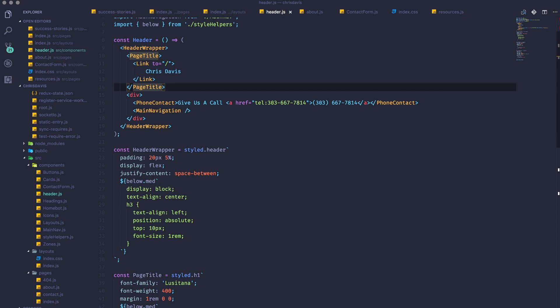Hey, what's up? This is Scott with Level Up Tutorials, and in this video I'm going to give you a quick rundown of a feature that I really like in VS Code.